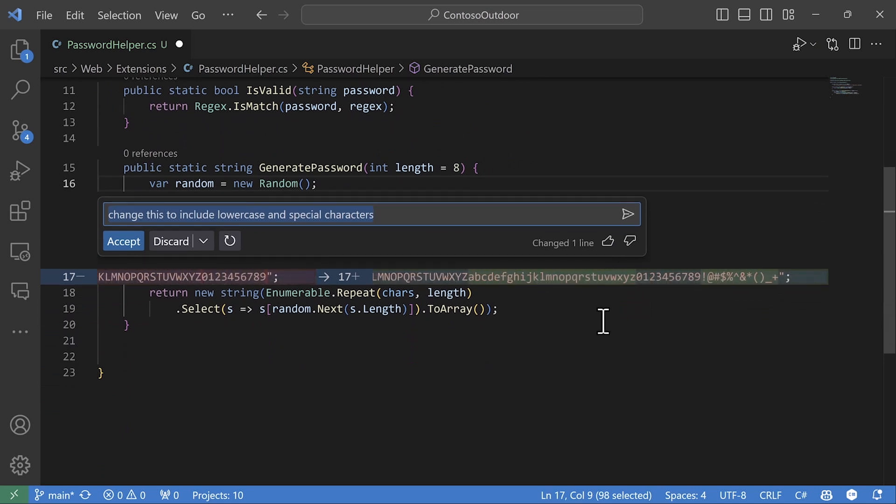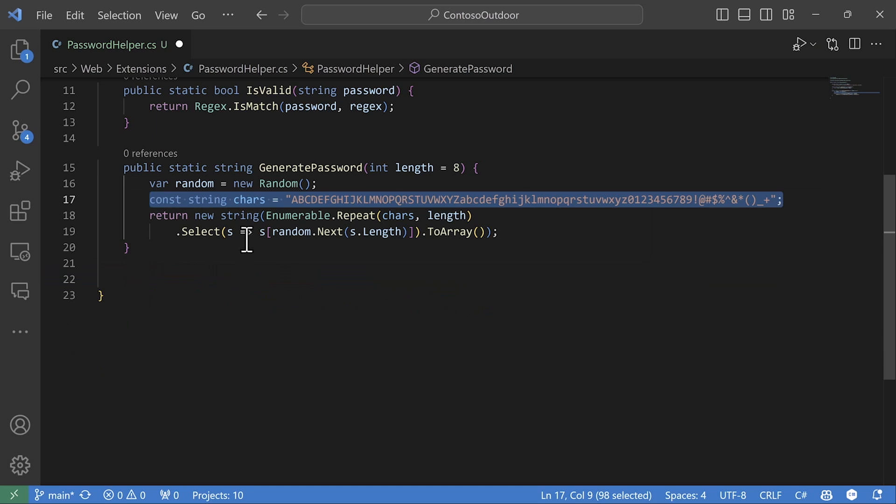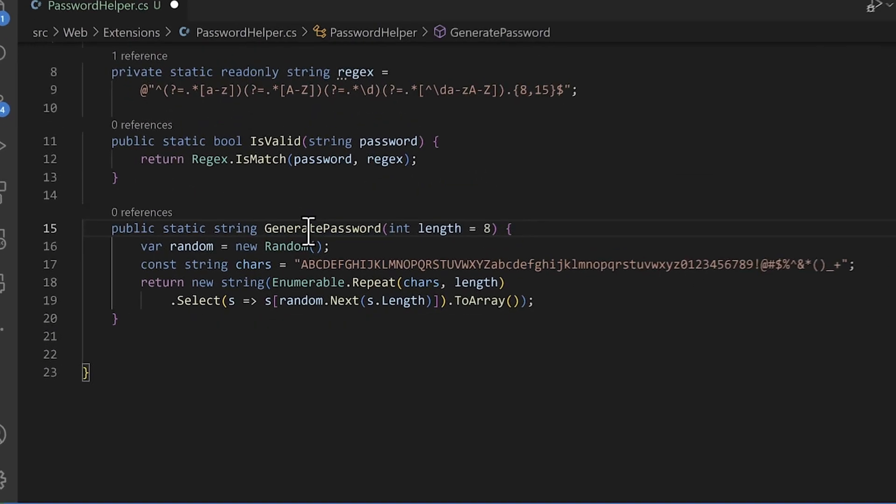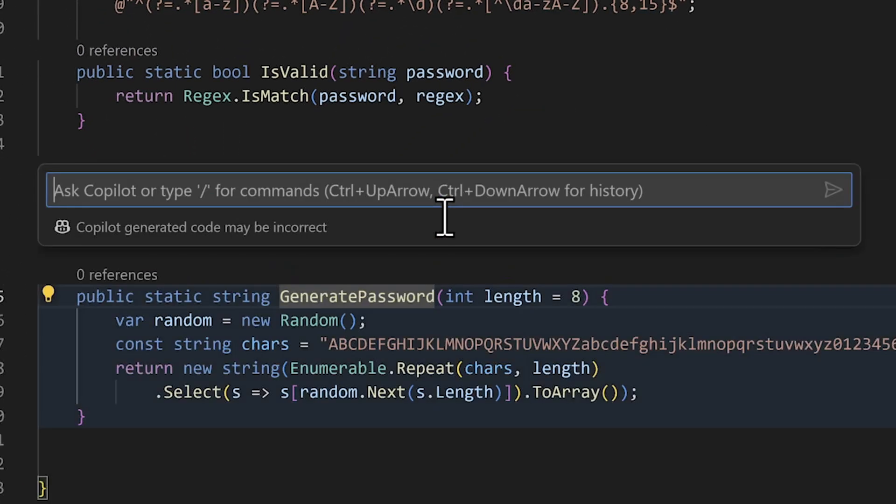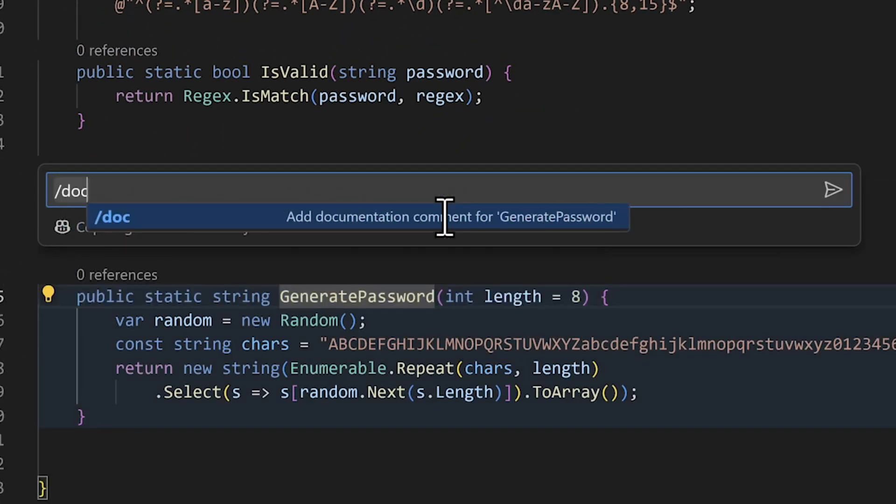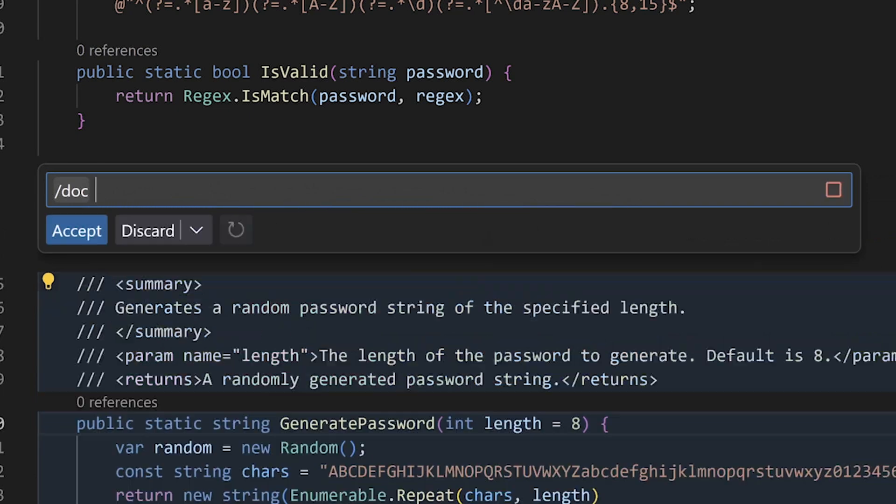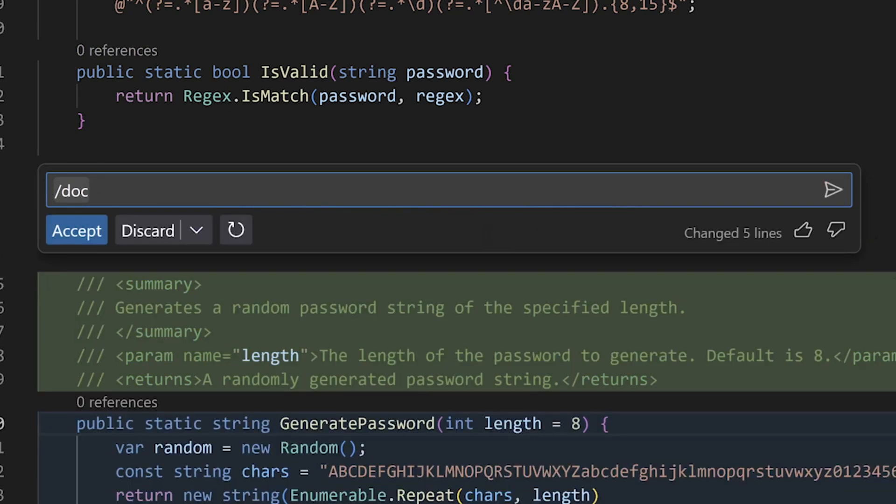Copilot chat inline is also useful for documentation. Using the doc command, it will add comments specific to the language I'm working in.